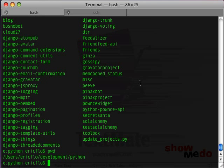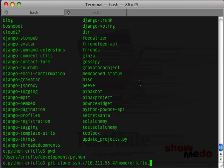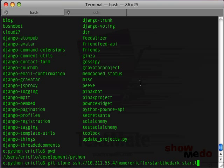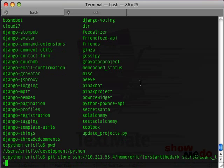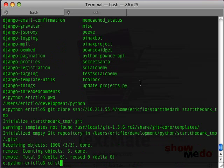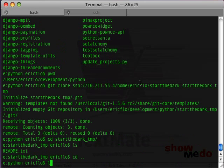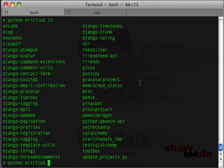So, the next thing I want to do is check out that repository on the local machine. So, we're going to do git clone ssh. And then this server just happens to be at 10.211.55.4. And then, if we remember, it was in home ericflo startthedark. And we're going to actually check it out into a folder called startthedark_temp. You'll see why we need to do that in a second. And if you go to startthedark_temp and ls, you'll see that there's a readme.txt in there, which is exactly what we had on the server.